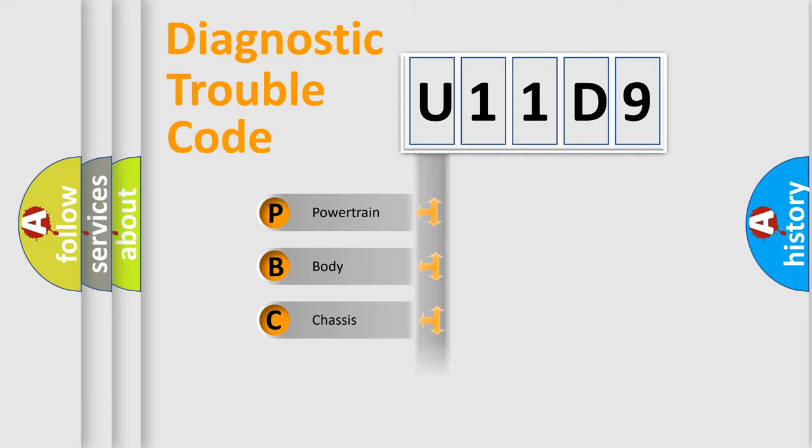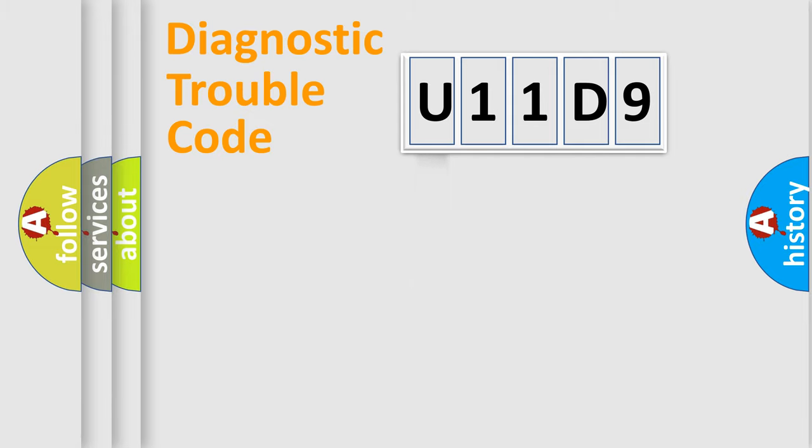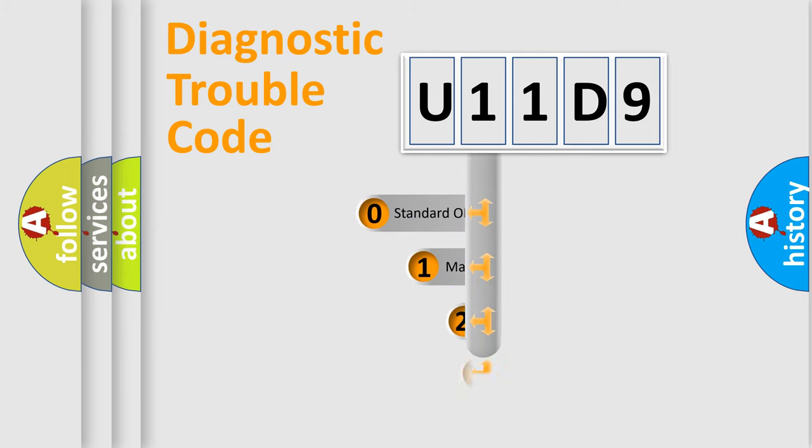Powertrain, Body, Chassis, Network. This distribution is defined in the first character code.